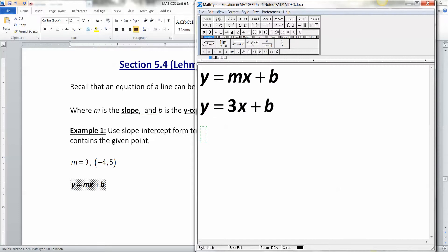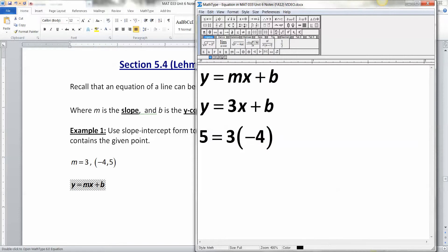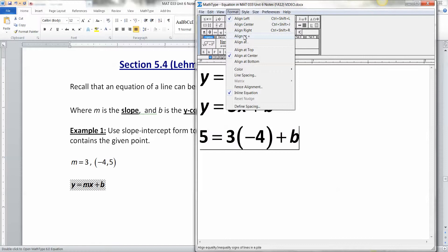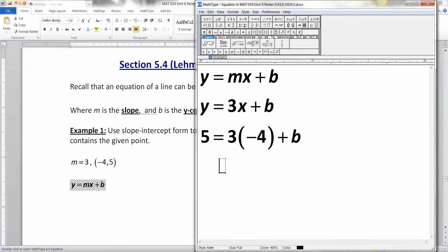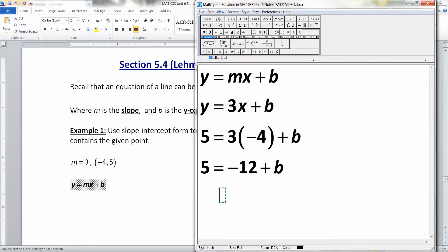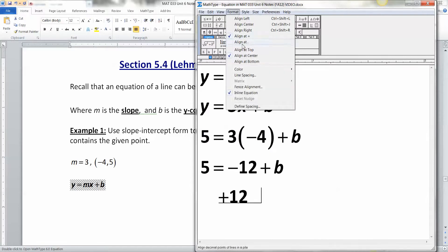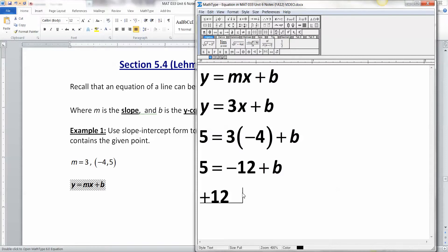We have the point (-4, 5). Negative 4 is X and 5 is Y because in an ordered pair X comes first. So we substitute: 5 equals 3 times negative 4 plus B. That gives 5 equals negative 12 plus B. Then we add 12 to both sides — add 12 to the left and 12 to the right — and that gives us 17.